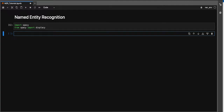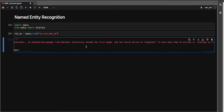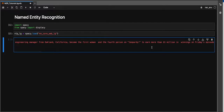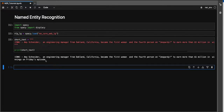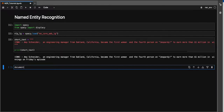Now we need to load the spaCy large model, because the benchmarking analysis will be done using both the spaCy large model and RoBERTa. Let's run and load the large model. We have our text — CNN, Amy Schneider, engineering manager from Oakland, California, up to Friday's episode. Let's print this text. Now we instantiate a document: we call the large model and give it our short sentence as input.